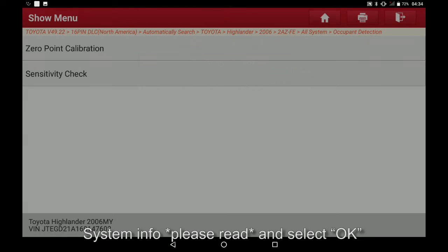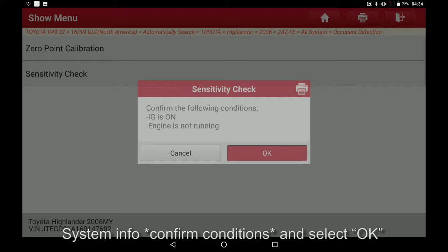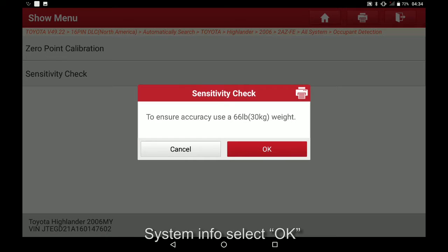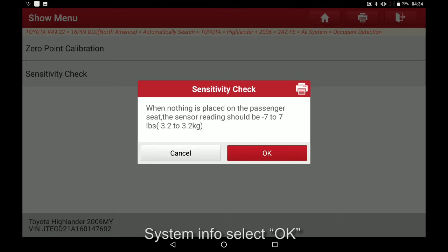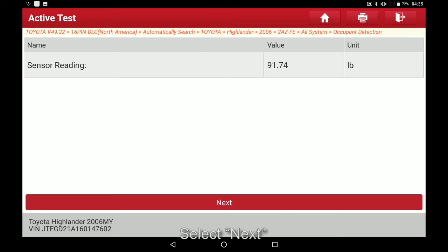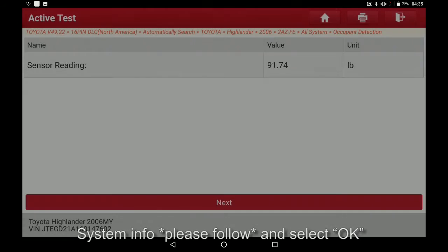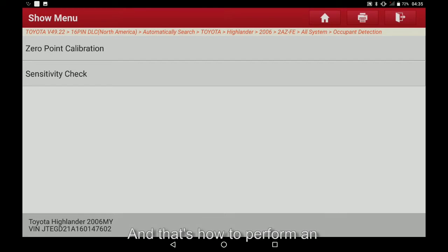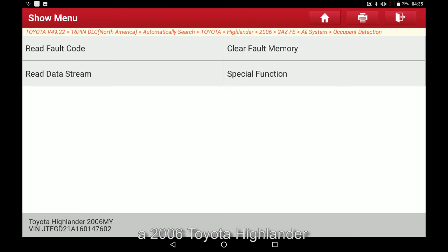System info — please read — and select OK. System info — confirm conditions — and select OK. System info — confirm condition — and select OK. Select sensitivity check, system info, select OK, select next. System info — please follow — and select OK. Once complete, select OK.